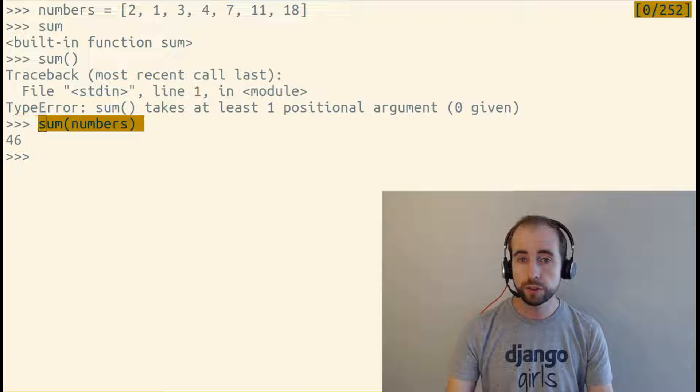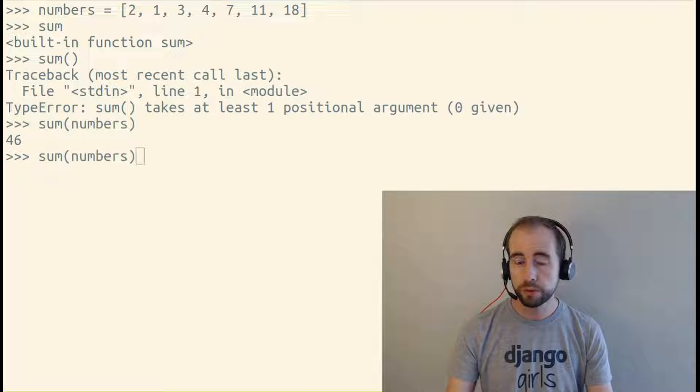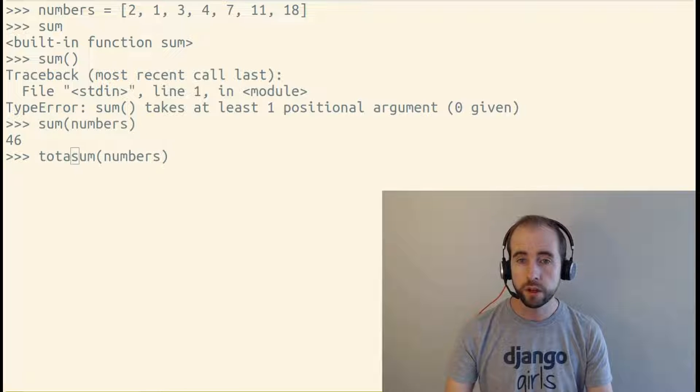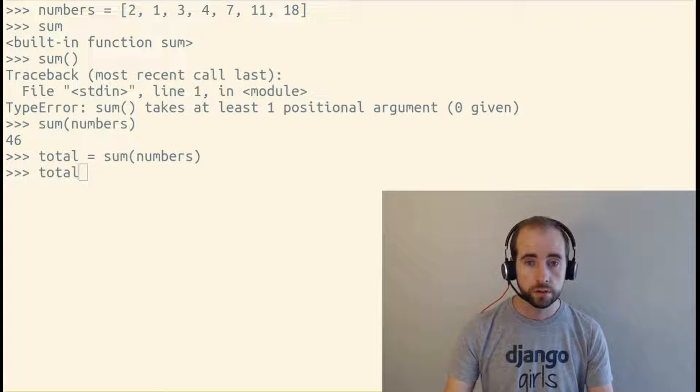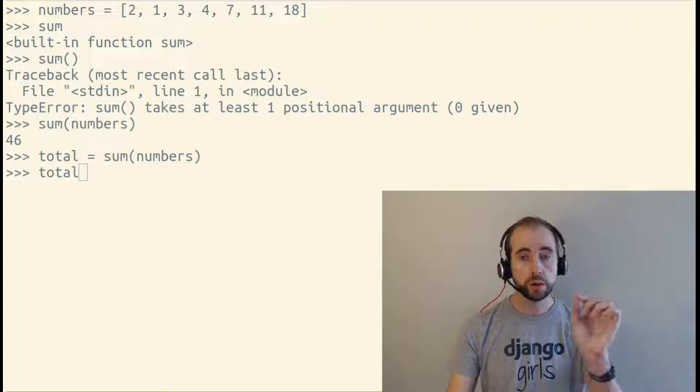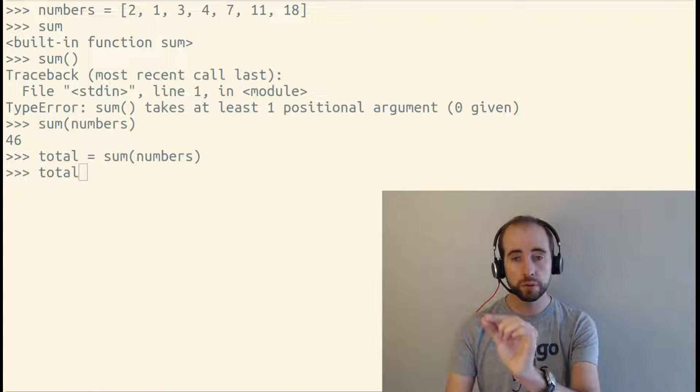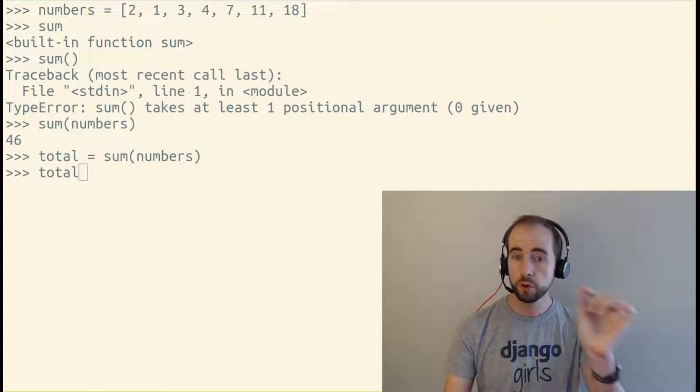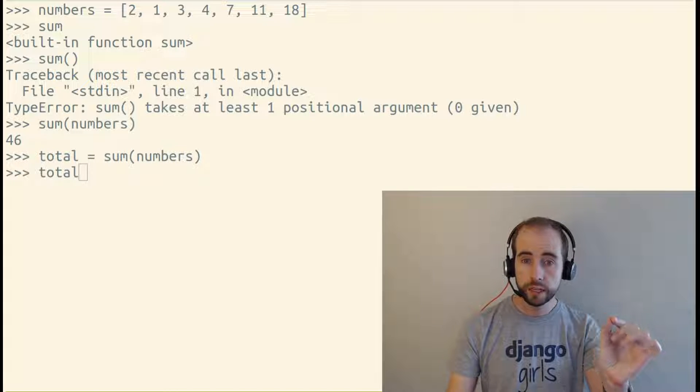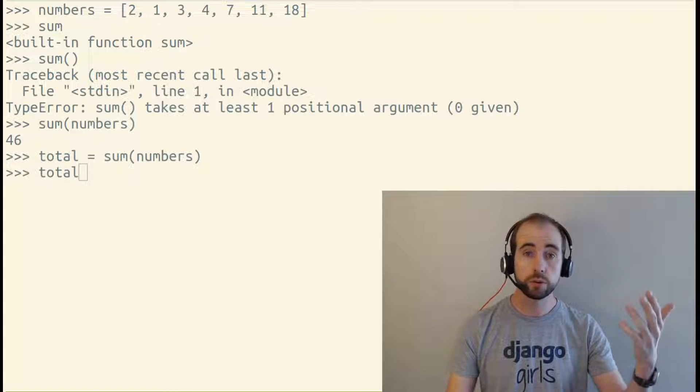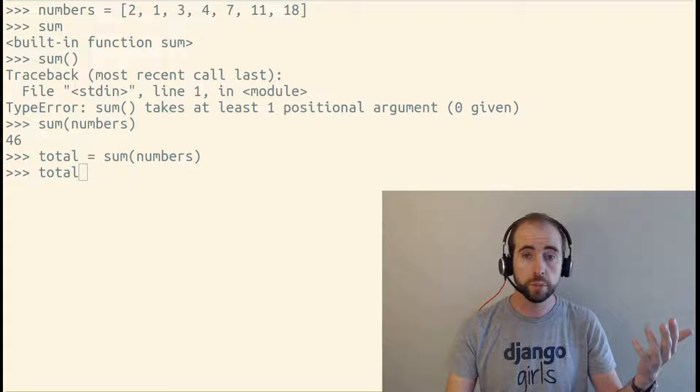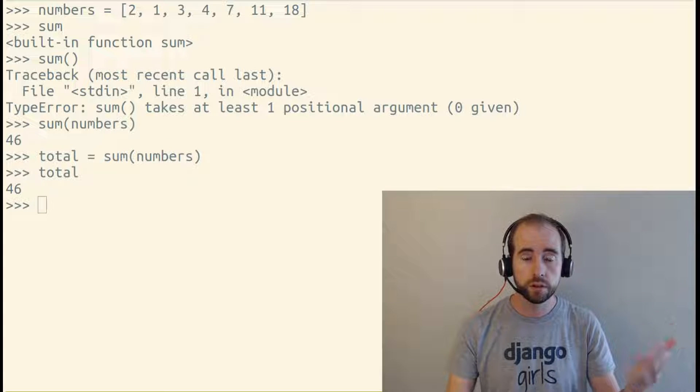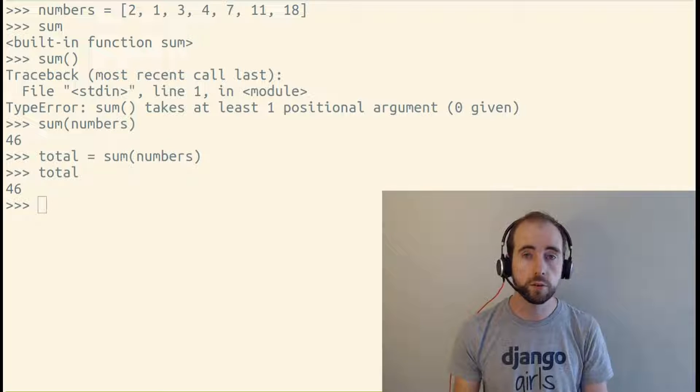Now, this sum function didn't actually print 46. It returned 46. So total equals sum of numbers sets total equal to whatever the return value of calling sum with numbers was. And in this case, it was 46.